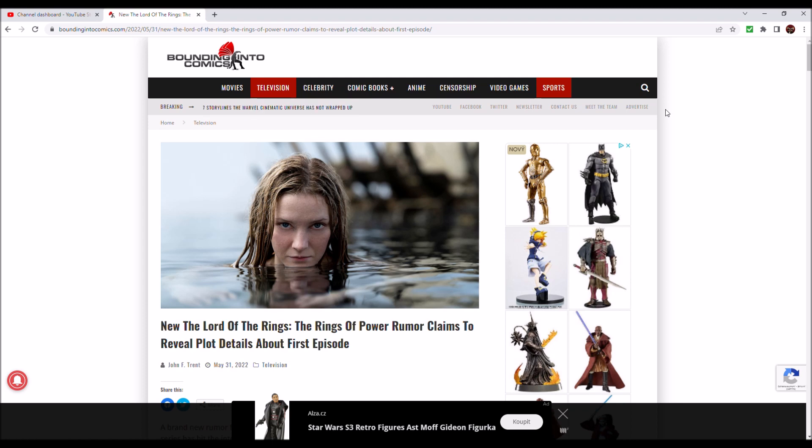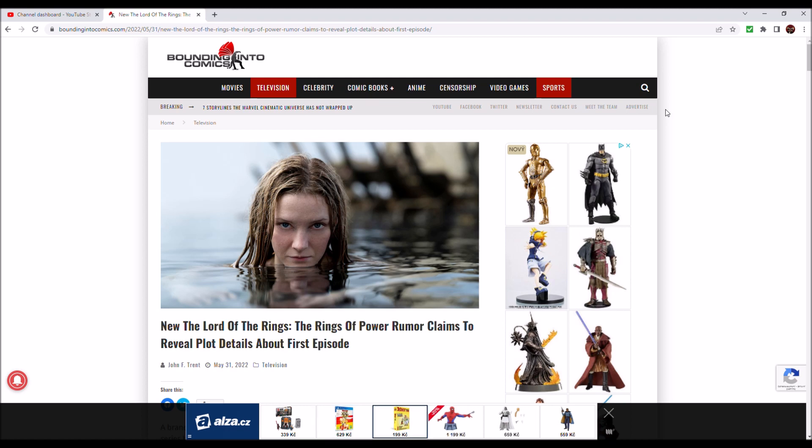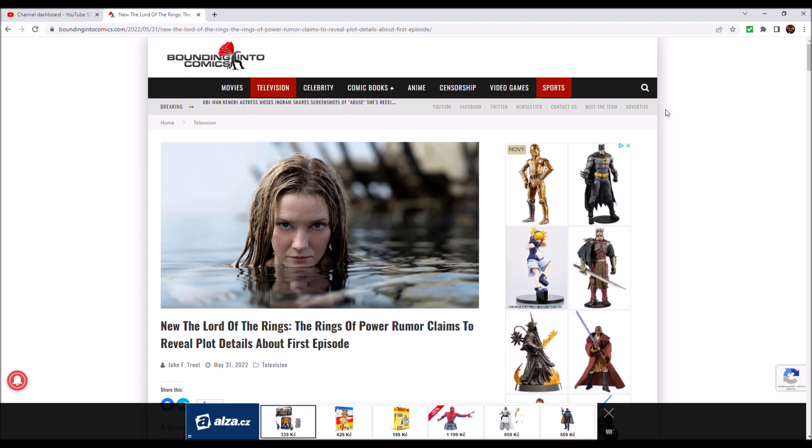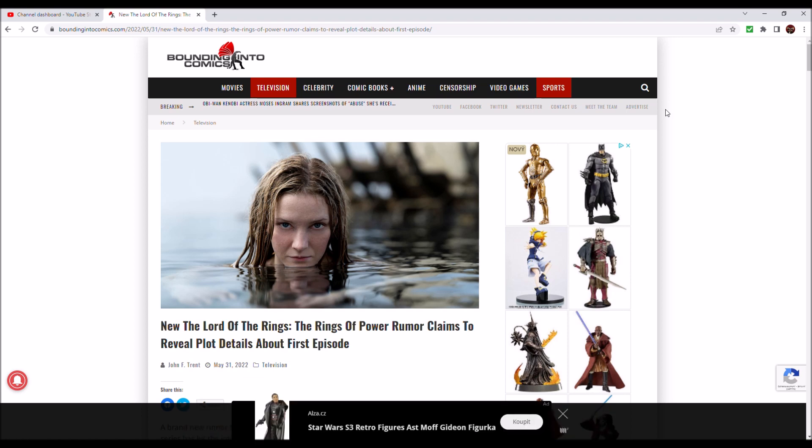Bounding Into Comics has proved so far that their information is very reliable. Now we've got a new Lord of the Rings: The Rings of Power rumor that claims to reveal plot details about the first episode. You have got a summary of the first episode that is about 80 to 90 percent original crap made up and constructed by Amazon.